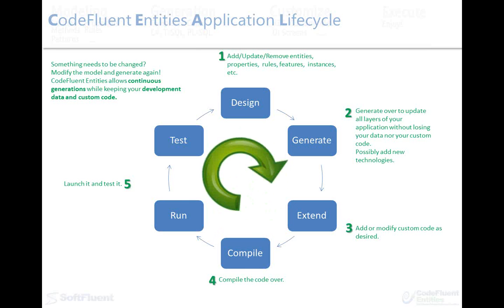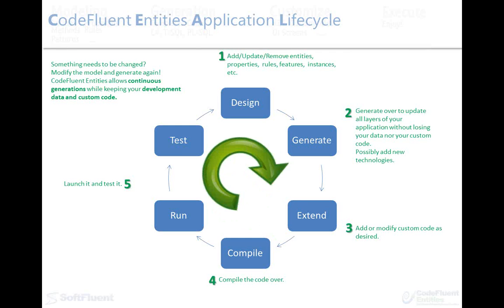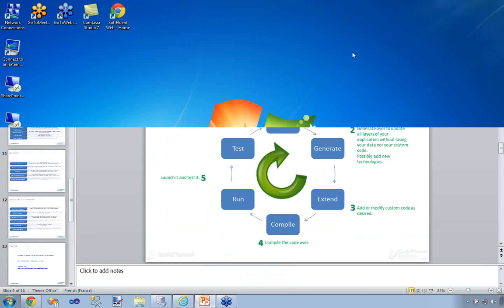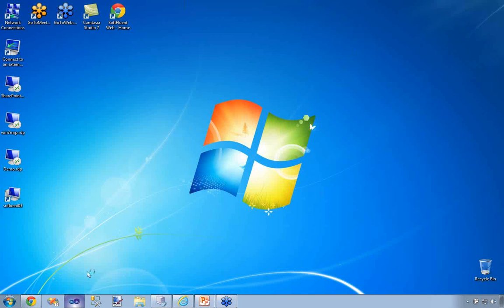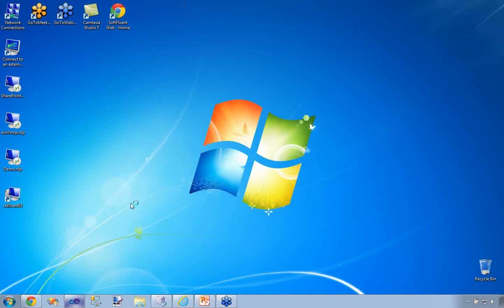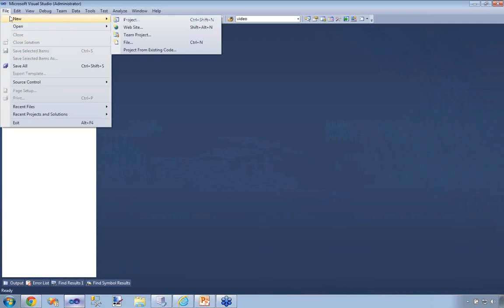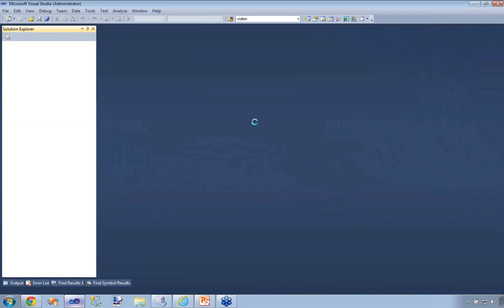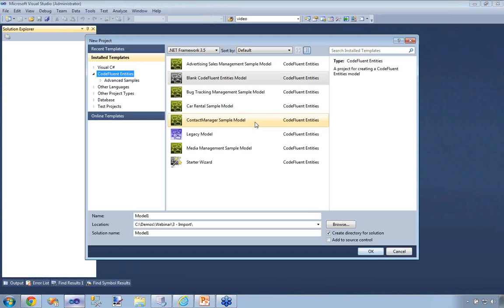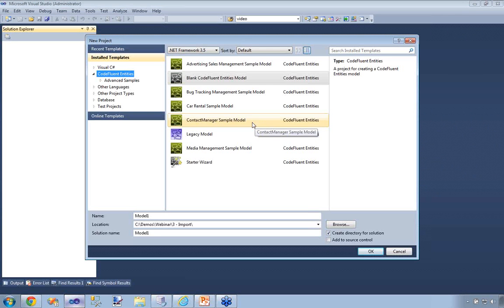Okay, that's it for the theory. Now that you're aware of how it globally works, let's see how it goes in action and let's start with the demo. I'm going to get out of PowerPoint. As mentioned in the first slide, CodeFluent Entities is integrated into Visual Studio 2010 or 2008. So I'm going to start Visual Studio 2010 and create a new project.